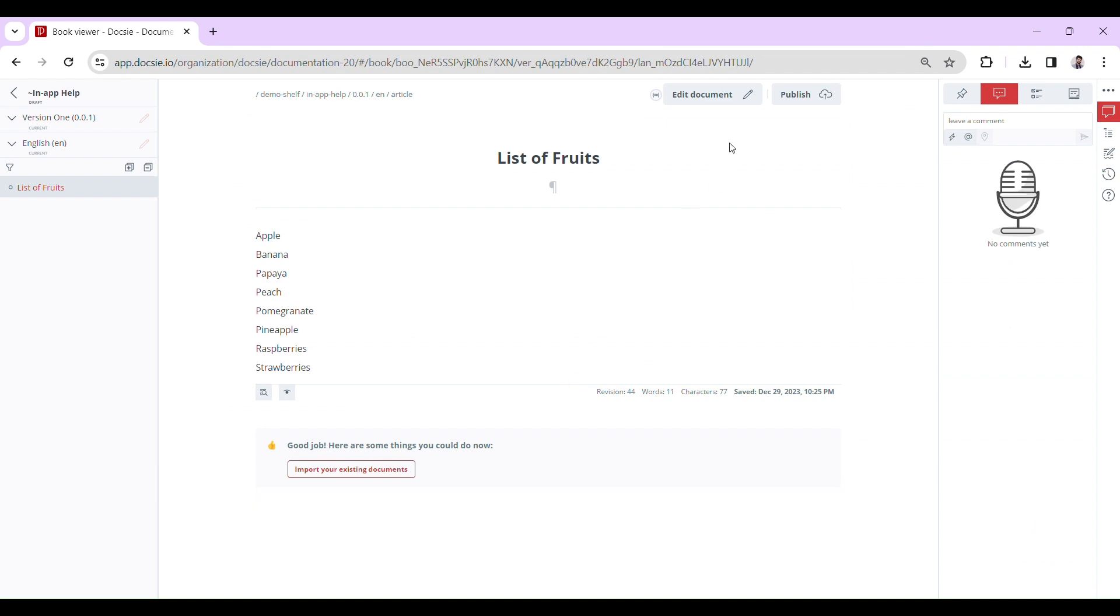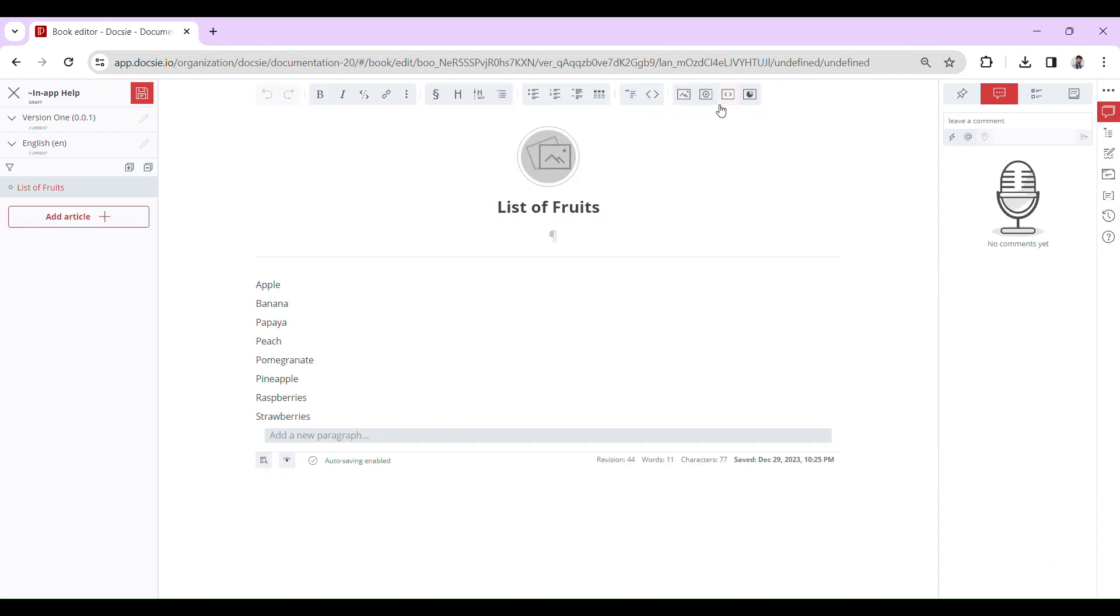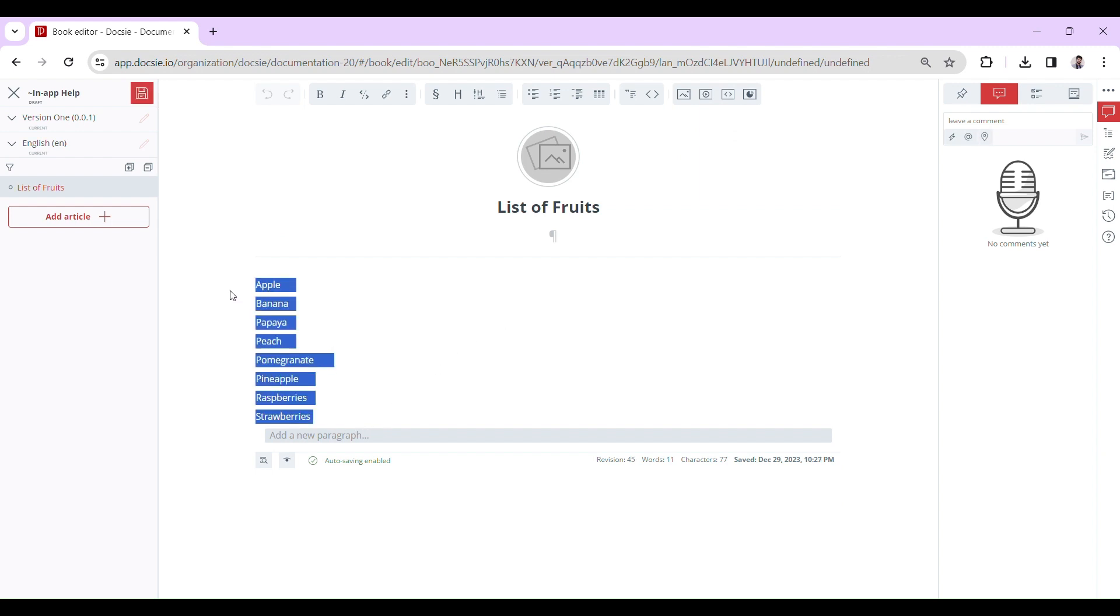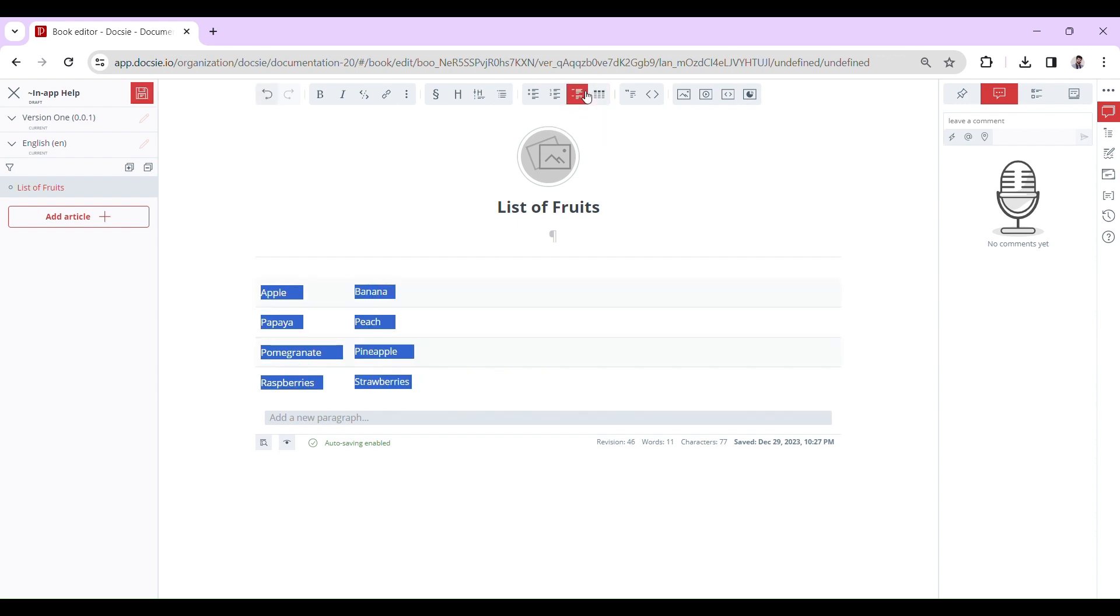Here's the steps on how to turn a bunch of text lines into a dictionary list. First off, select all the lines you want to include in your dictionary. Then, just click on that dictionary list icon on the toolbar.